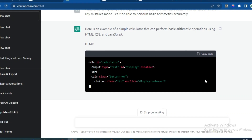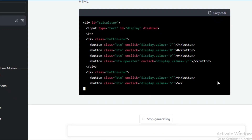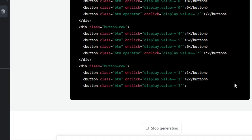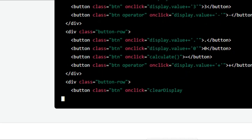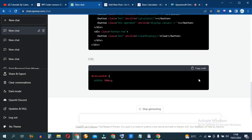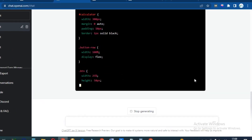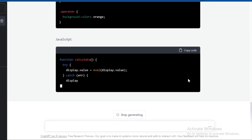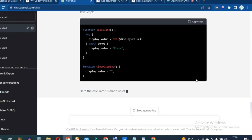ChatGPT now goes ahead and starts creating the HTML code, then the CSS styling for the calculator, and finally the JavaScript code for all the functionality and calculations that this calculator will be able to perform.